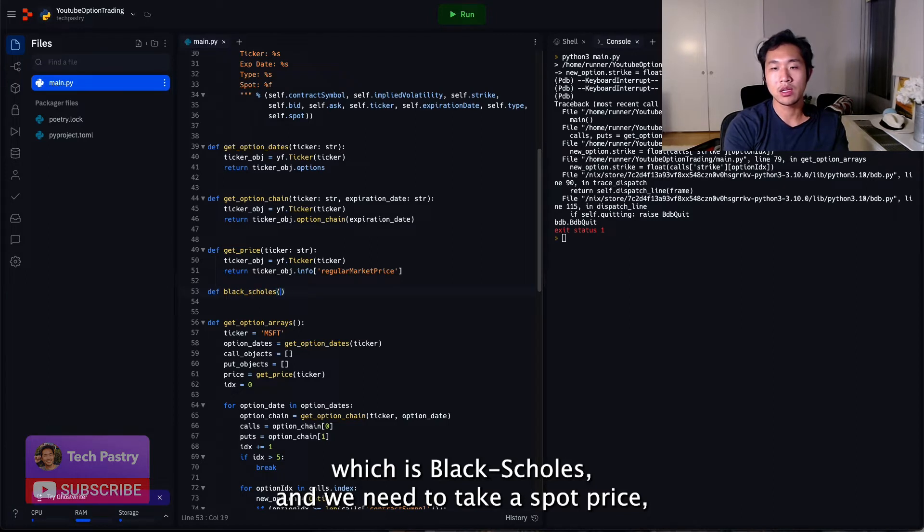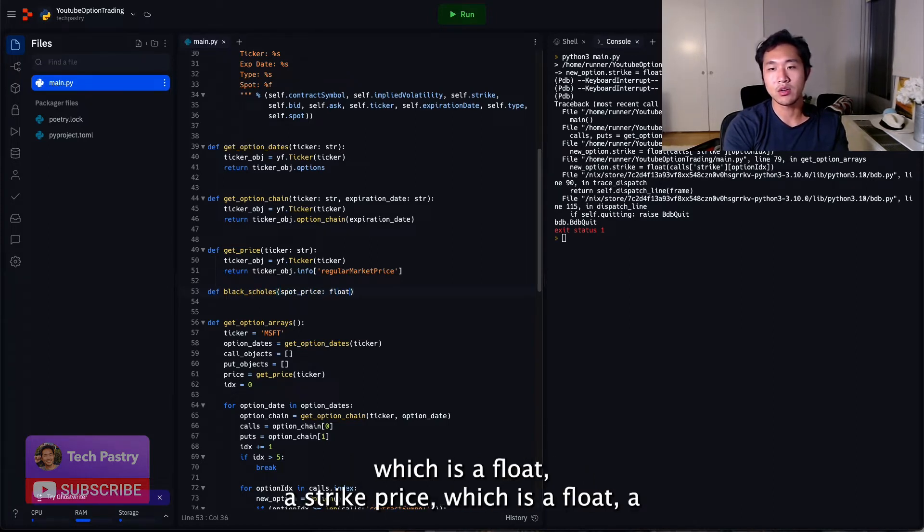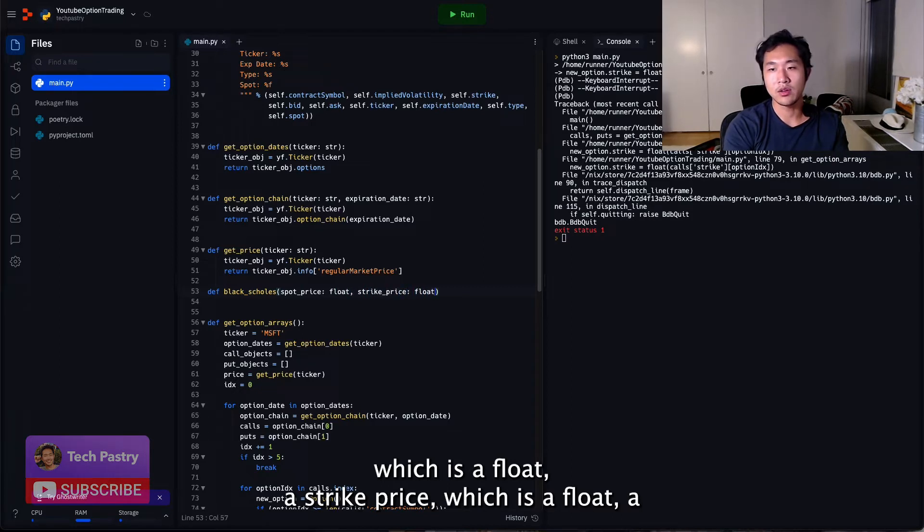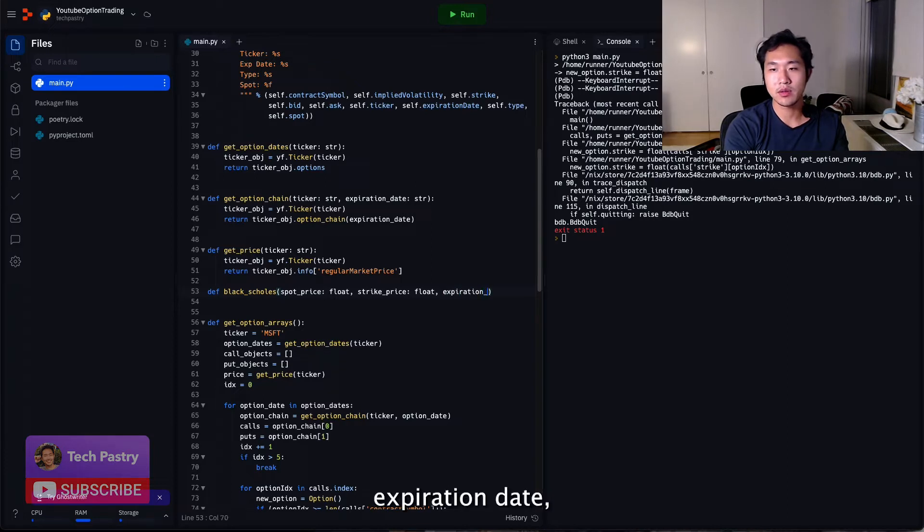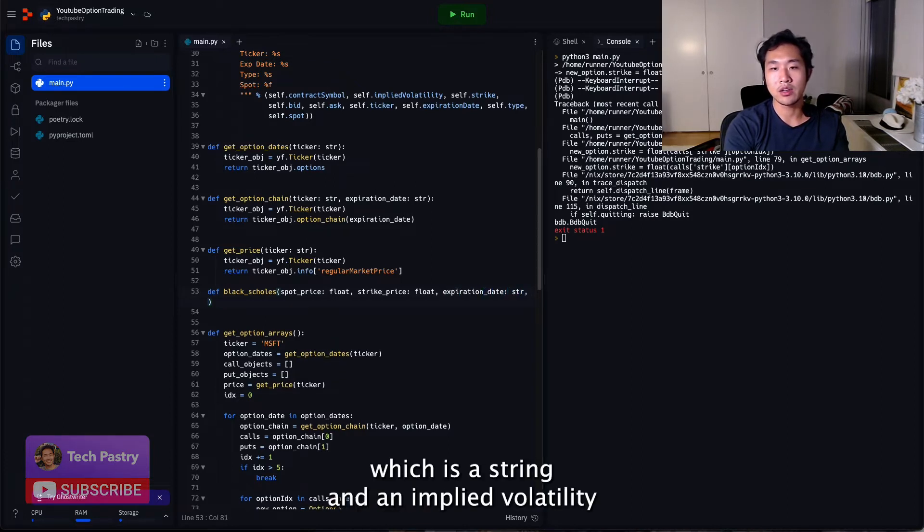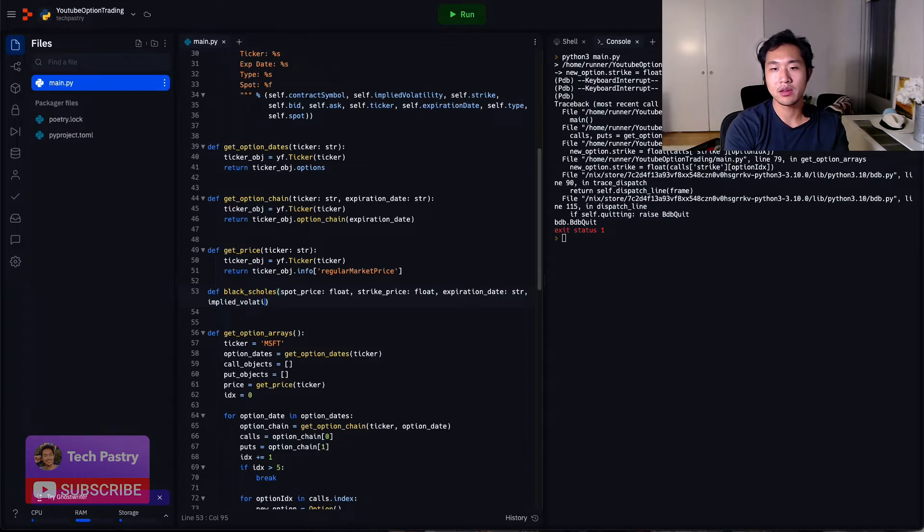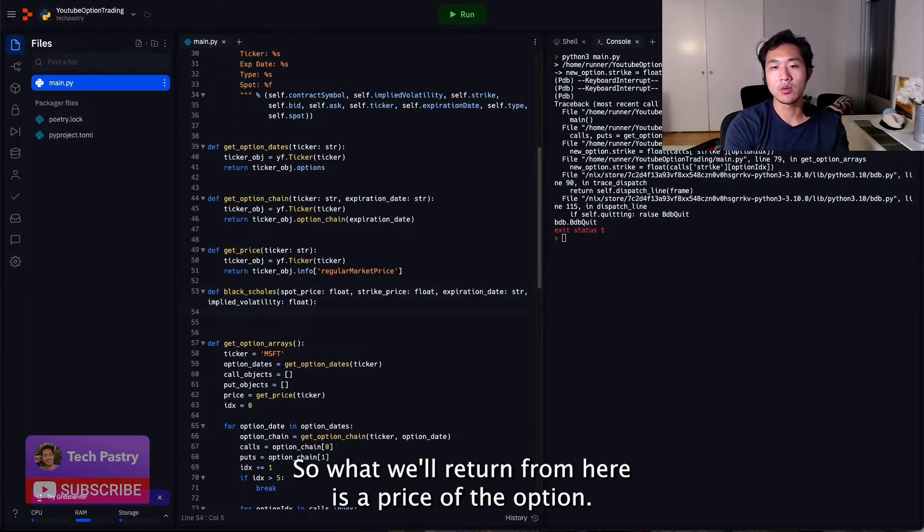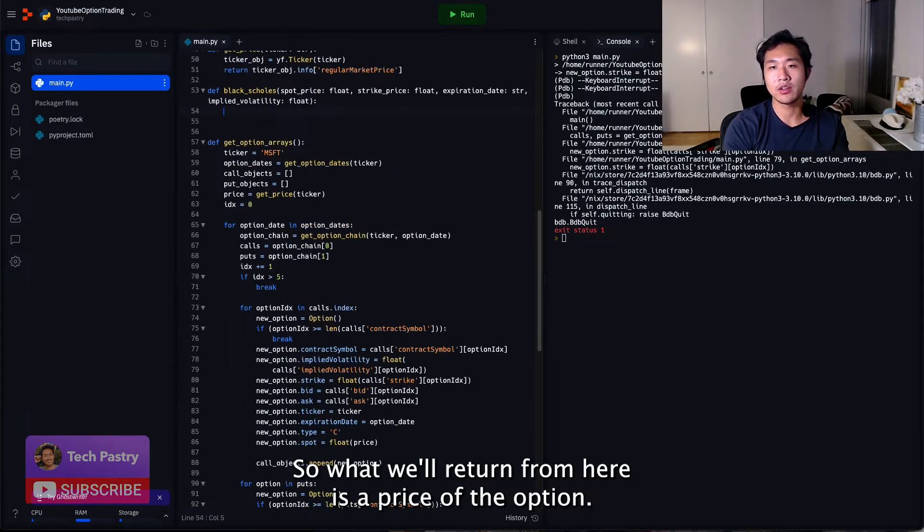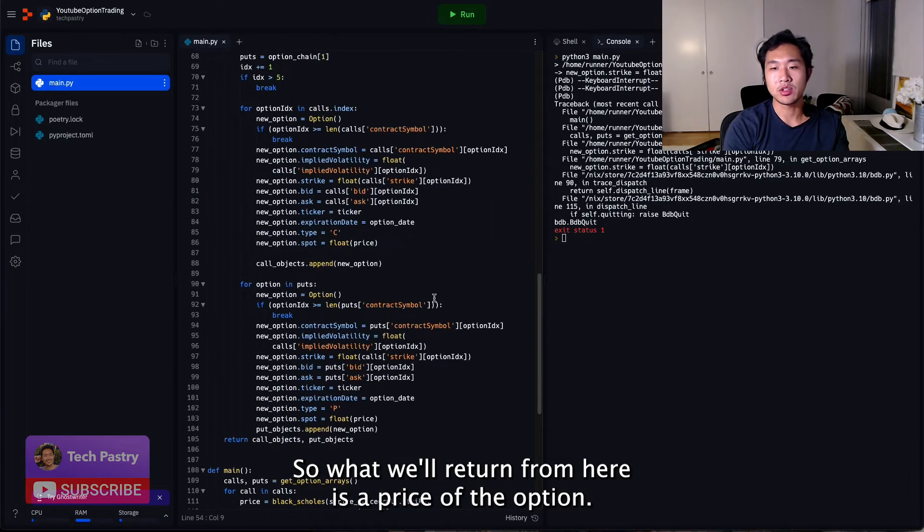And we need to take a spot price, which is a float, a strike price, which is a float, an expiration date, which is a string, and an implied volatility, which is a float. So what we'll return from here is a price of the option.